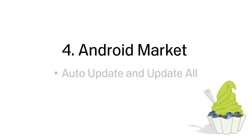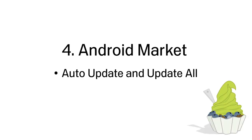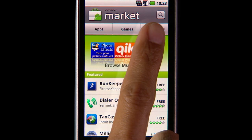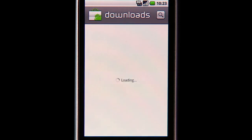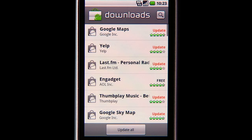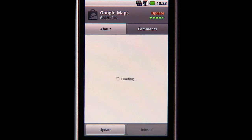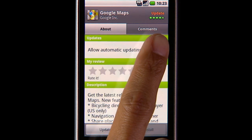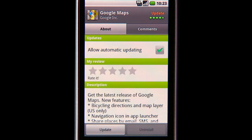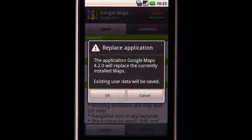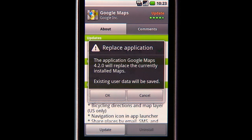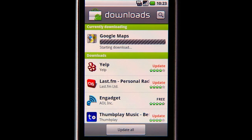We're introducing several new features to Android Market. Users can choose to let an app auto-update as long as permissions remain unchanged. Users can also update all apps with unchanged permissions with a single click.